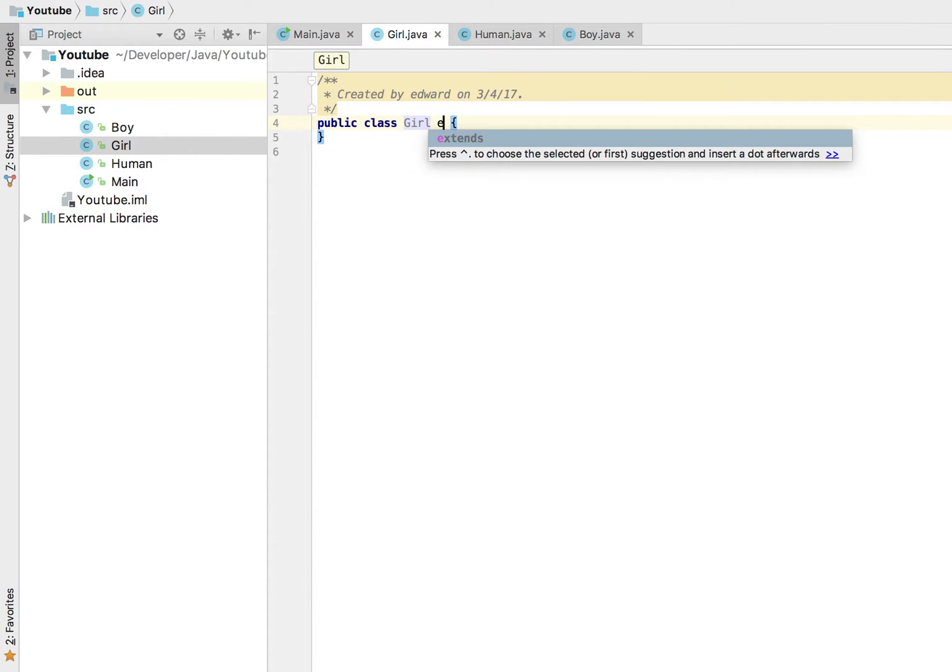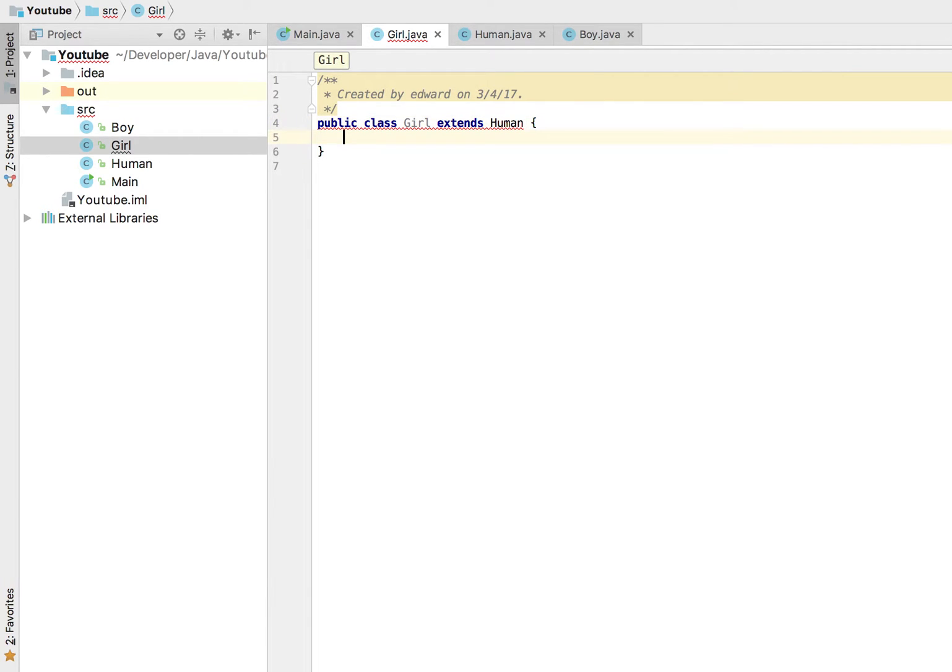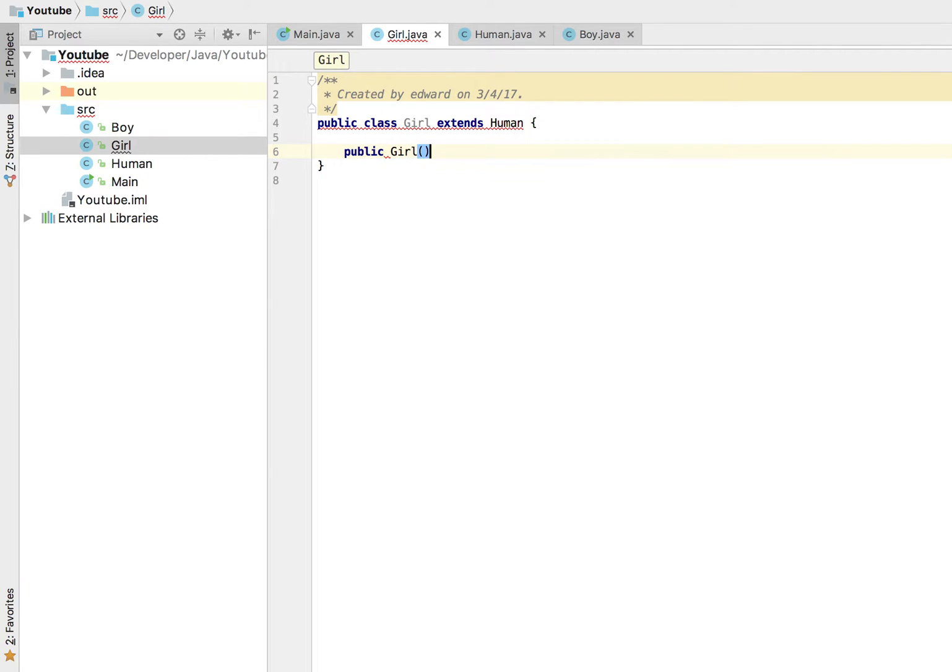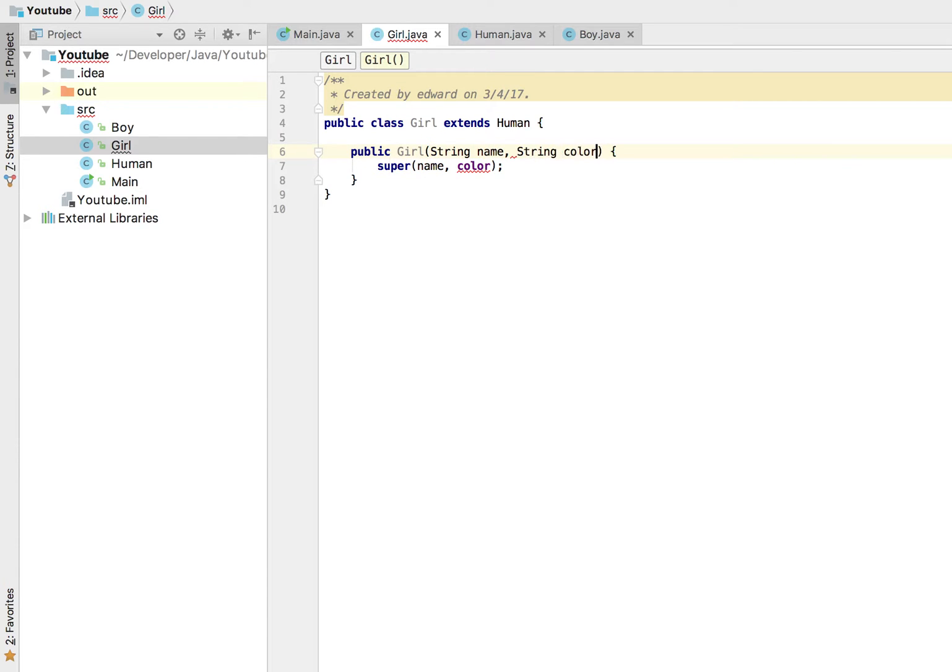Public girl, I'm going to call the super and I'm going to pass in a name variable here and a color variable. I'm going to do the following: string name, string color. So this is the exact same thing that we had with our boy class here.